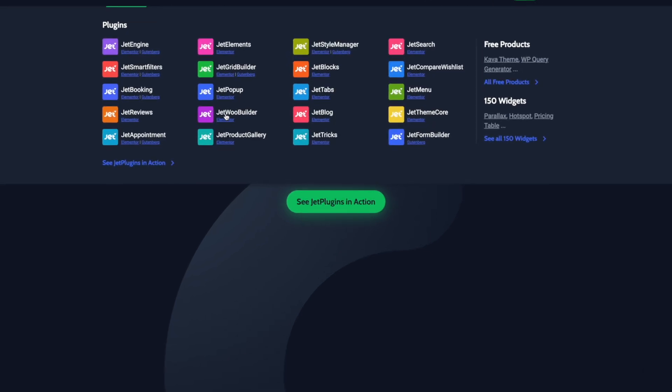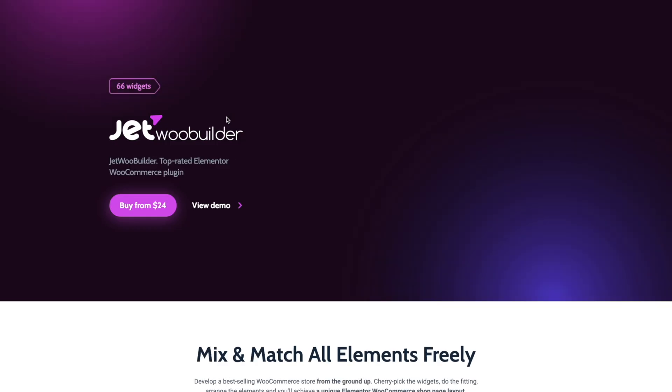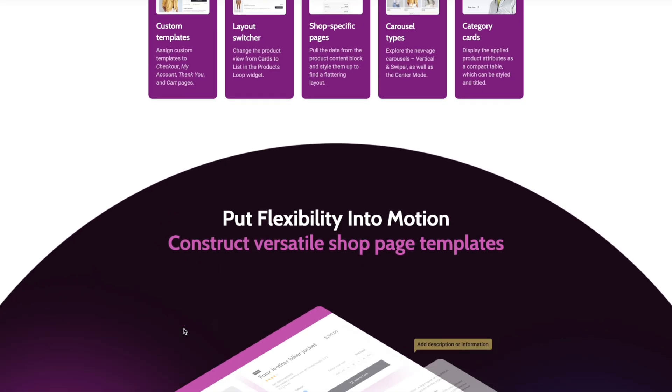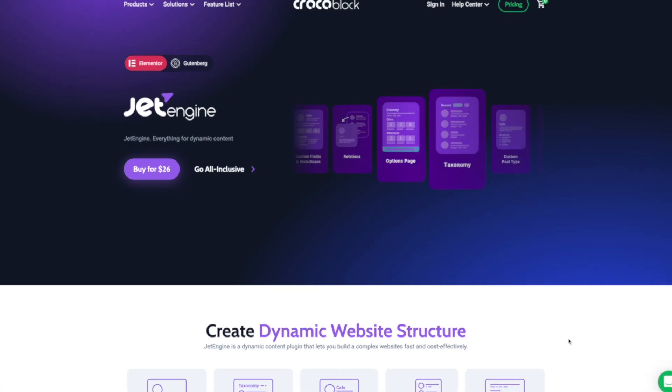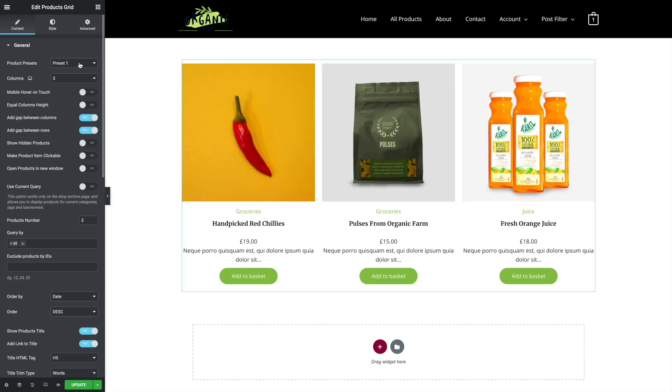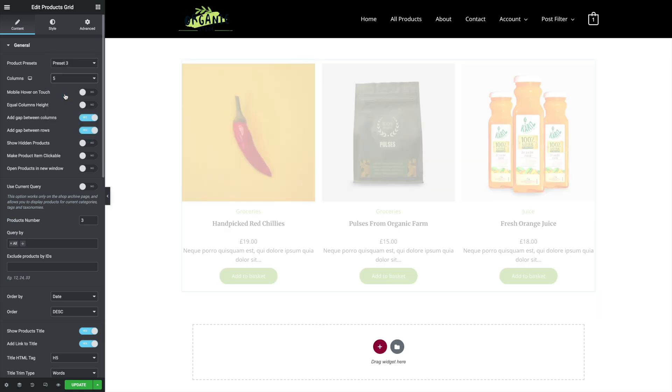If you have a Crocoblock account, you probably have access to JetWooBuilder. This is Crocoblock's plugin that allows you to manage pretty much every aspect of your WooCommerce design. Unlike ShopEngine, you don't have extra features like swatch variations and wishlists built in — those are possible, but you'll need JetEngine, another plugin from the Crocoblock suite. If you don't need that functionality, it's neither here nor there. JetWooBuilder also provides full control over both the design of each WooCommerce page and where and when you can use them. At first it can feel a little long-winded to set things up, but once you get used to the process it is pretty painless, though it could be a little more streamlined.